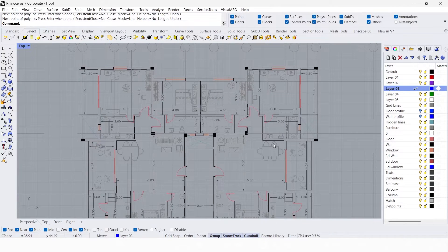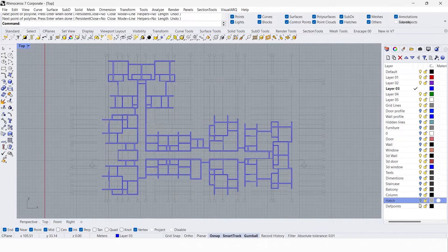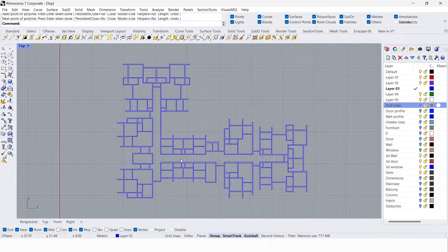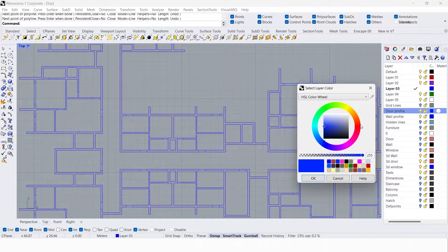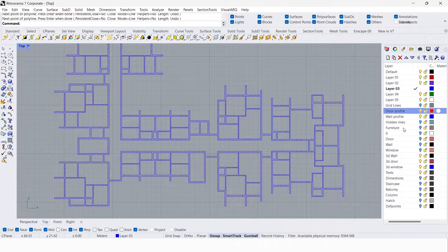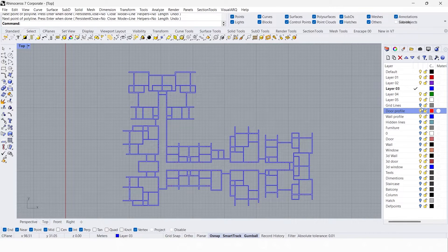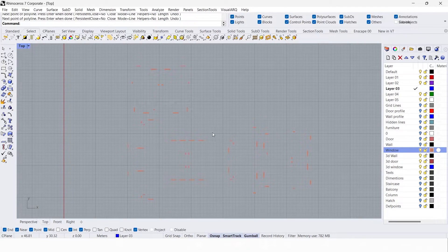You can use polyline to create the wall profile — I already did it in AutoCAD. Let's hide everything apart from the wall profile. This is the wall profile I made. I also have the door and window profiles. I missed the window profile, so I'm going to do it again — create a new layer called 'window profile'.